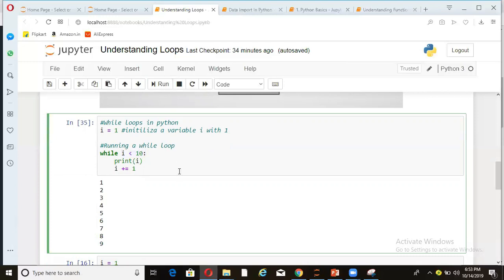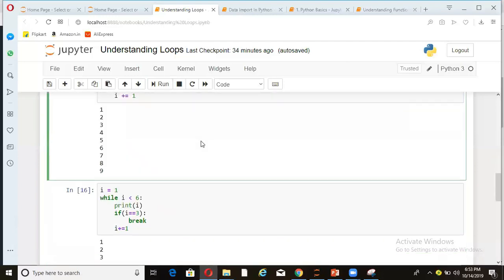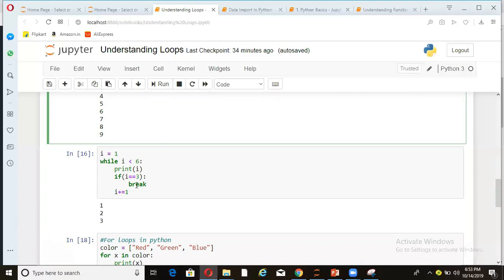Now in any loop, be it for loop or while loop, there are some commands in Python that are used with loops. For example, there is a command called break. So what break does is, at the moment break is encountered in a loop, it will exit the loop and nothing else will be executed in the loop.